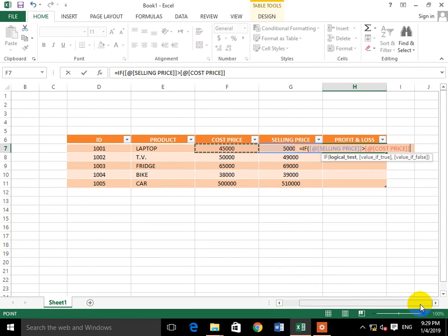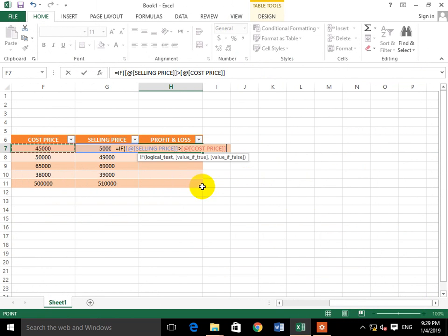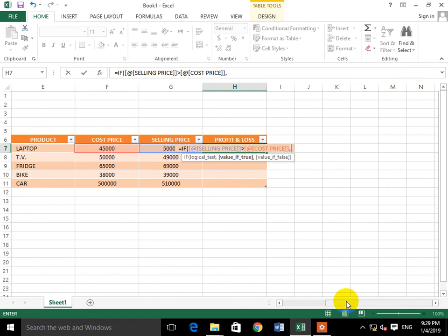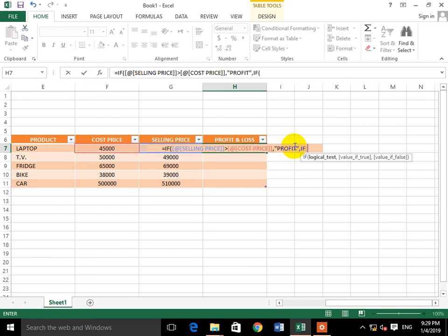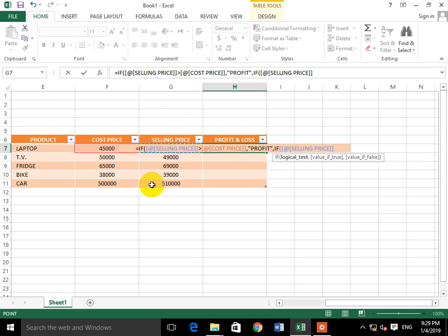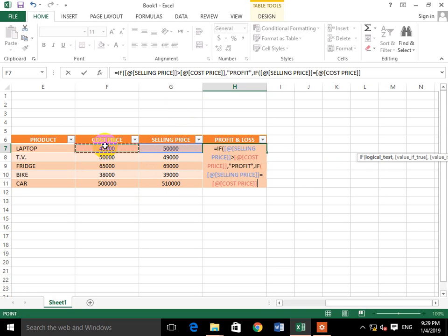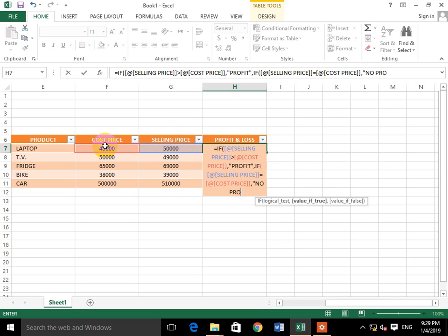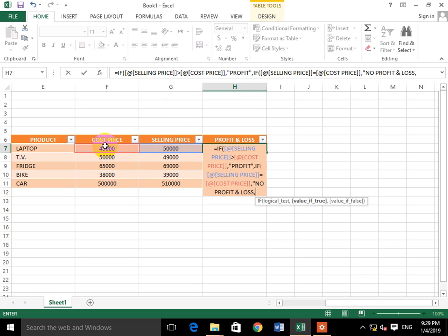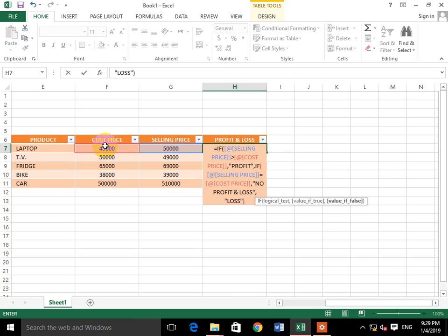If selling price is greater than cost price, then what will happen is that you will write 'Profit'. And if selling price is equal to cost price, then what will happen is 'No Profit No Loss'. Otherwise, you will write 'Loss'.